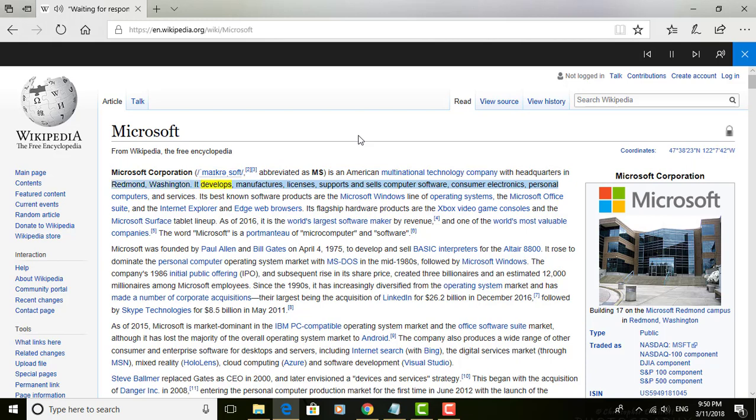It develops, manufactures, licenses, supports, and sells computer software, consumer electronics, personal computers, and services.